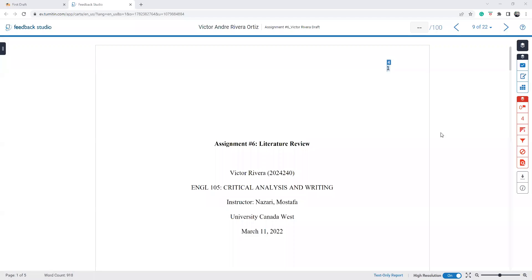Hello Victor, thanks for submitting your first draft. I'm going to have some comments on it. First of all, on your first page, the title page, there are some minor issues I would like you to remove.